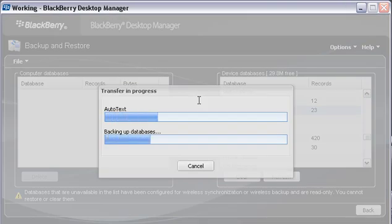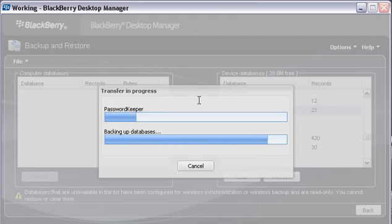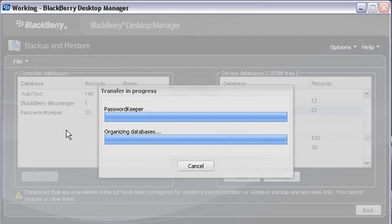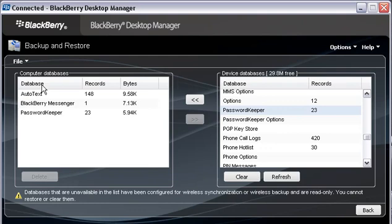What you'll see is a transfer that's going to move over these databases from the device over to the computer database. Now, at this point in time, you'll start seeing this list populate. There they are.